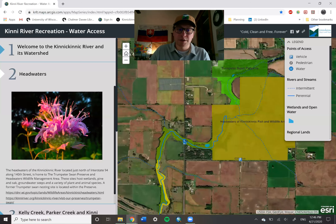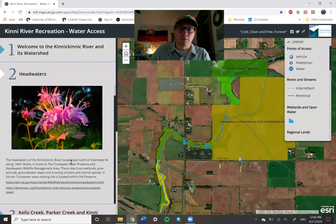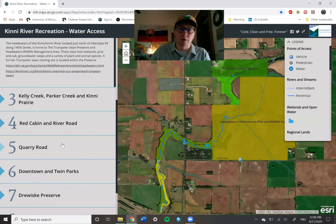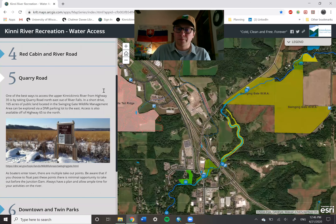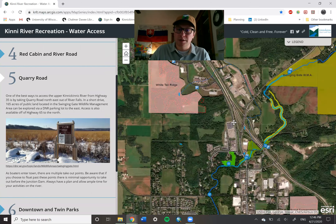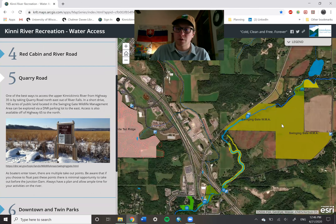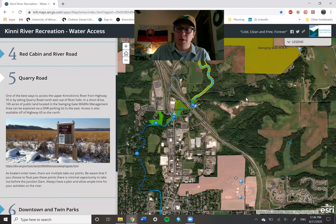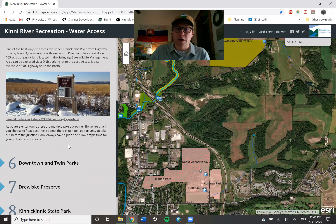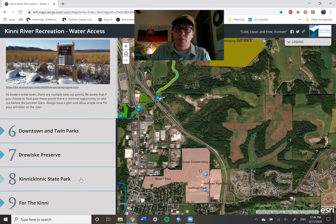As you go throughout the map and the program, there will be many different symbolized points and features that you can explore. I hope that it gives you an idea of the richness we have here in the region for recreational opportunity and how valuable this natural resource is.